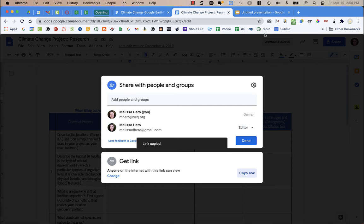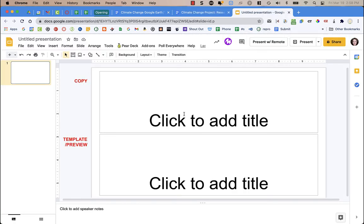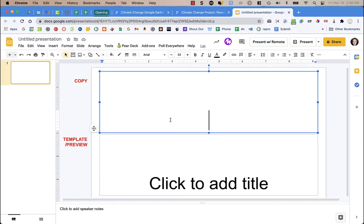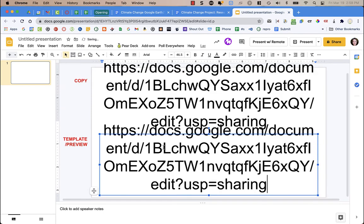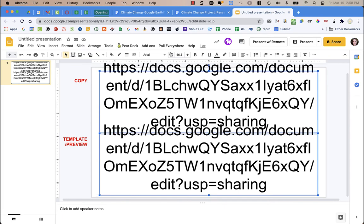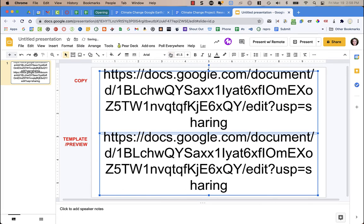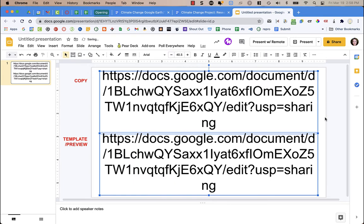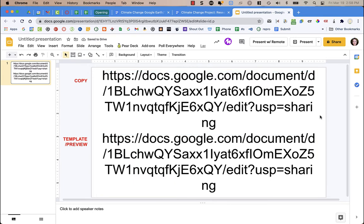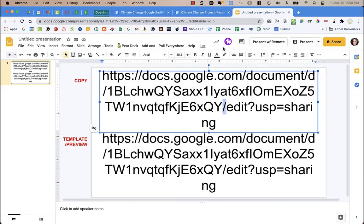Copy that link. What we need to do with this link for either method is we're going to edit that link. I'm going to paste it here so you can see it. For the URL, what you're going to look for is the very last forward slash — in this case, it is this one right here.